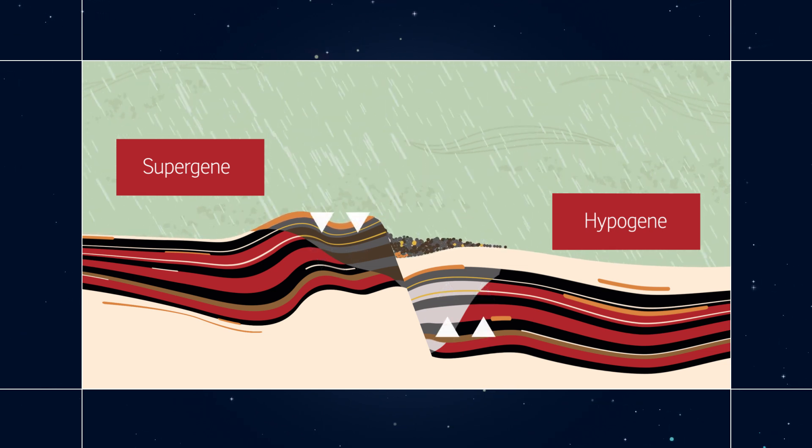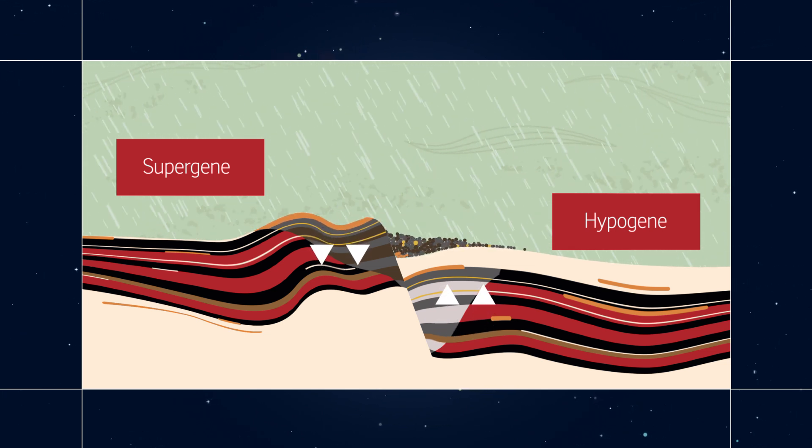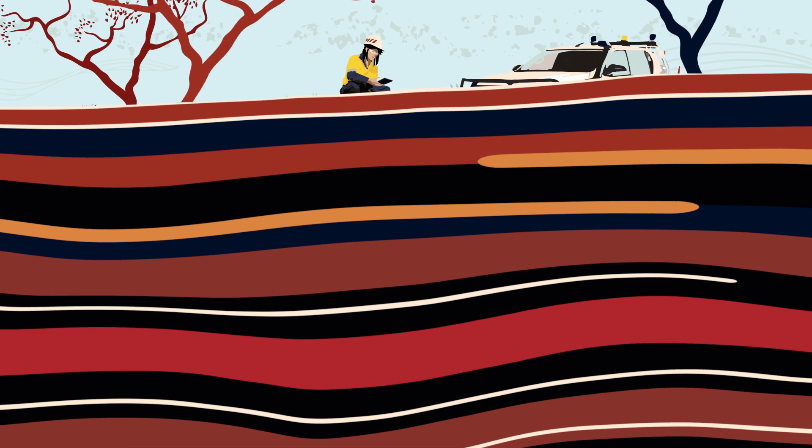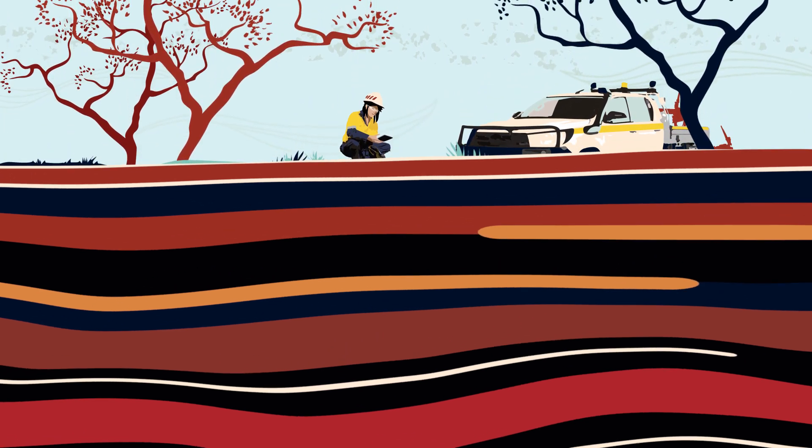Such iron-rich deposits derived from banded iron formations represent the largest and most concentrated accumulation of any single metalliferous element in the Earth's crust.